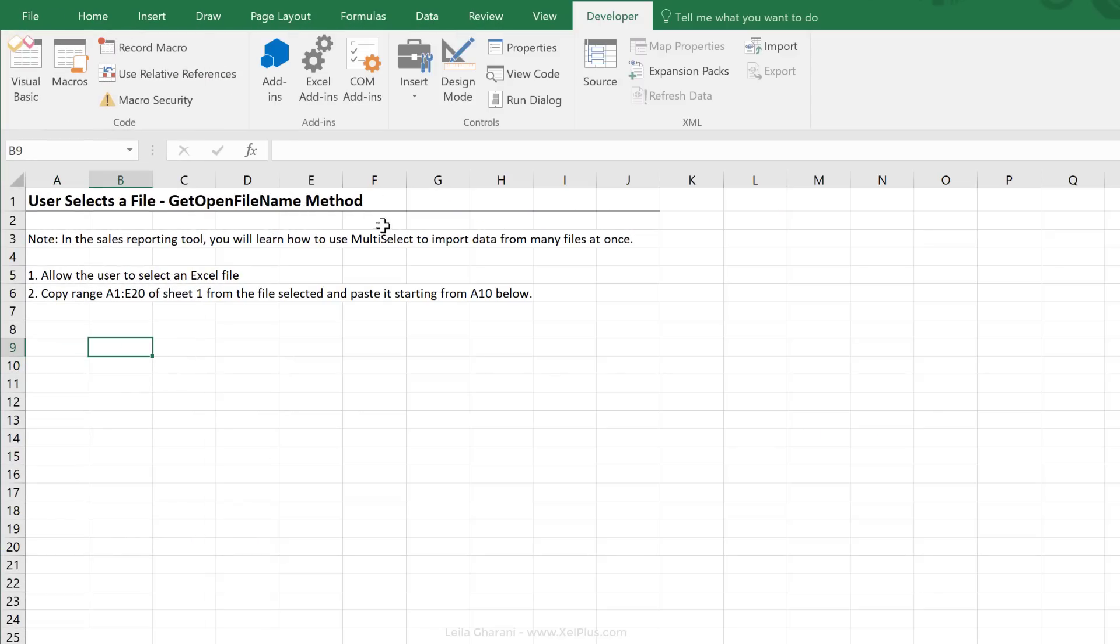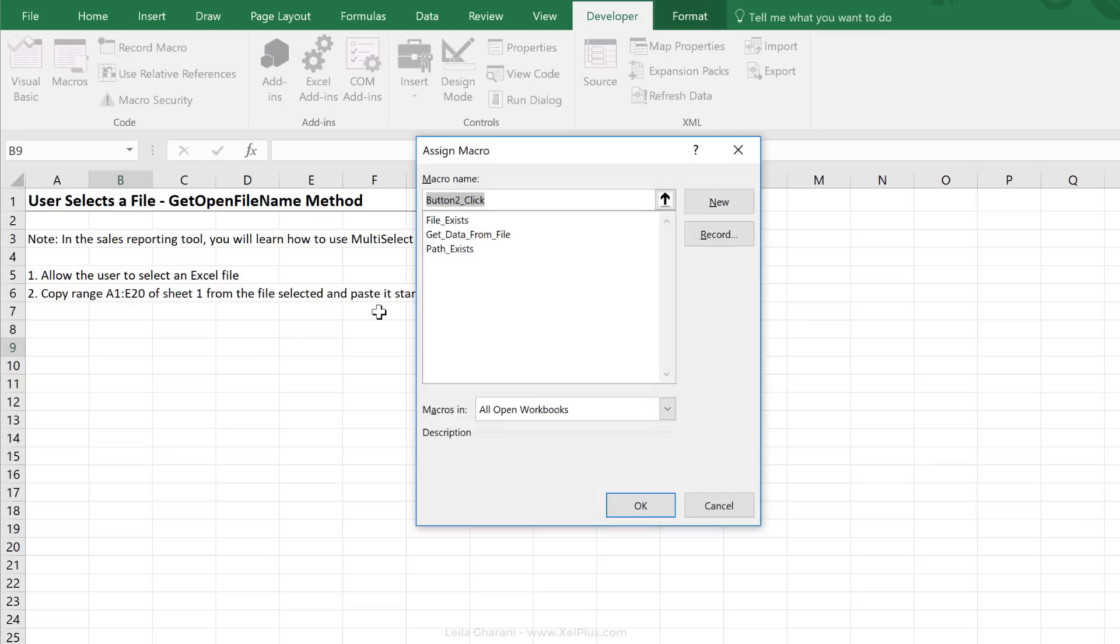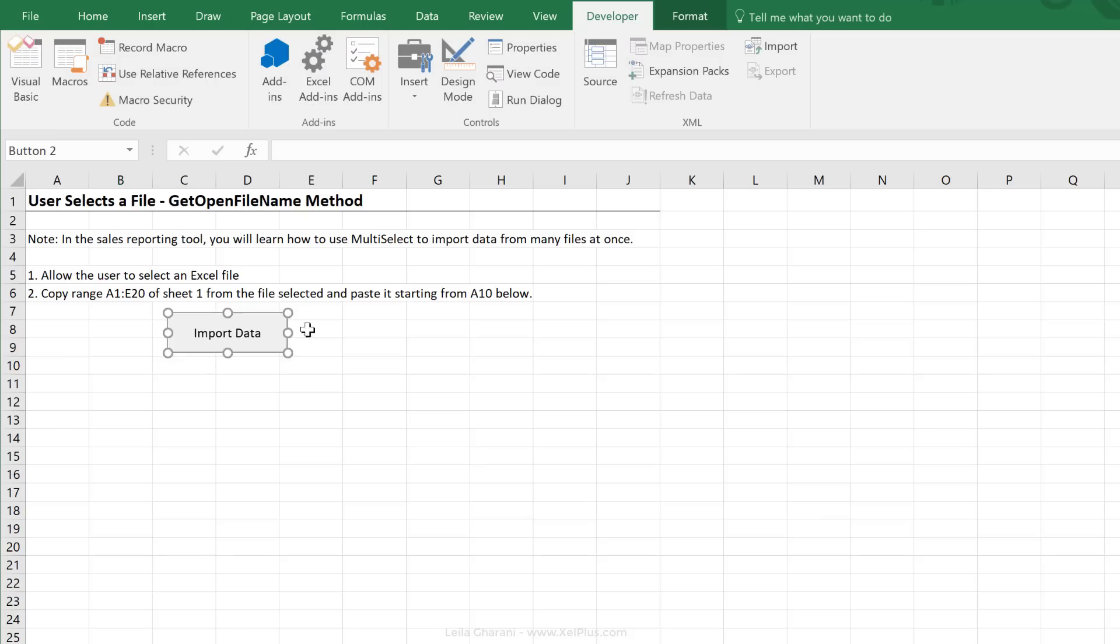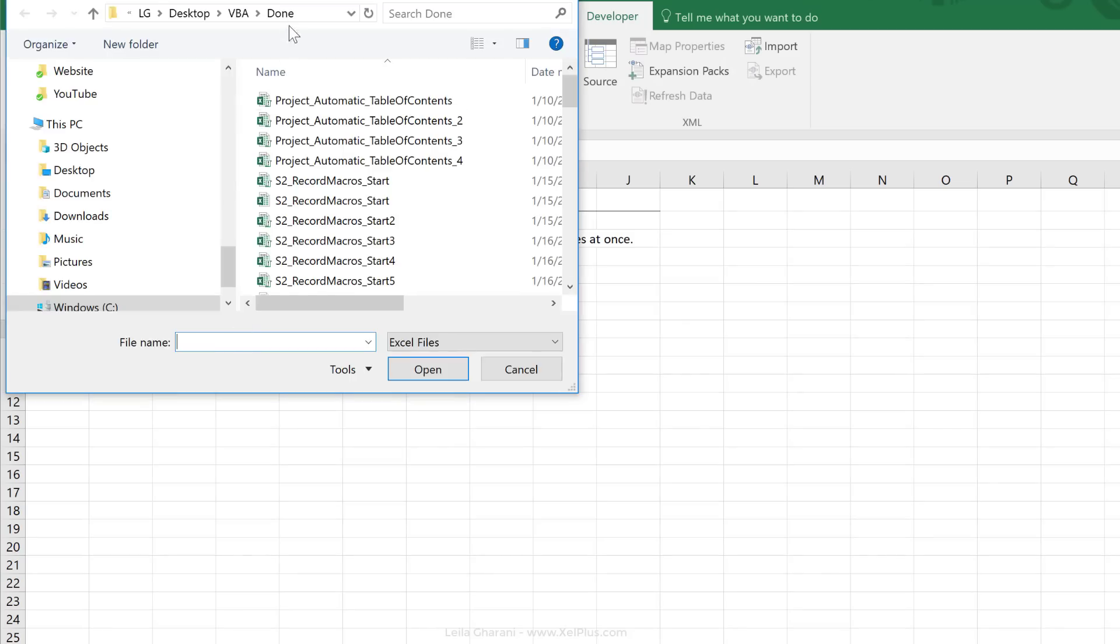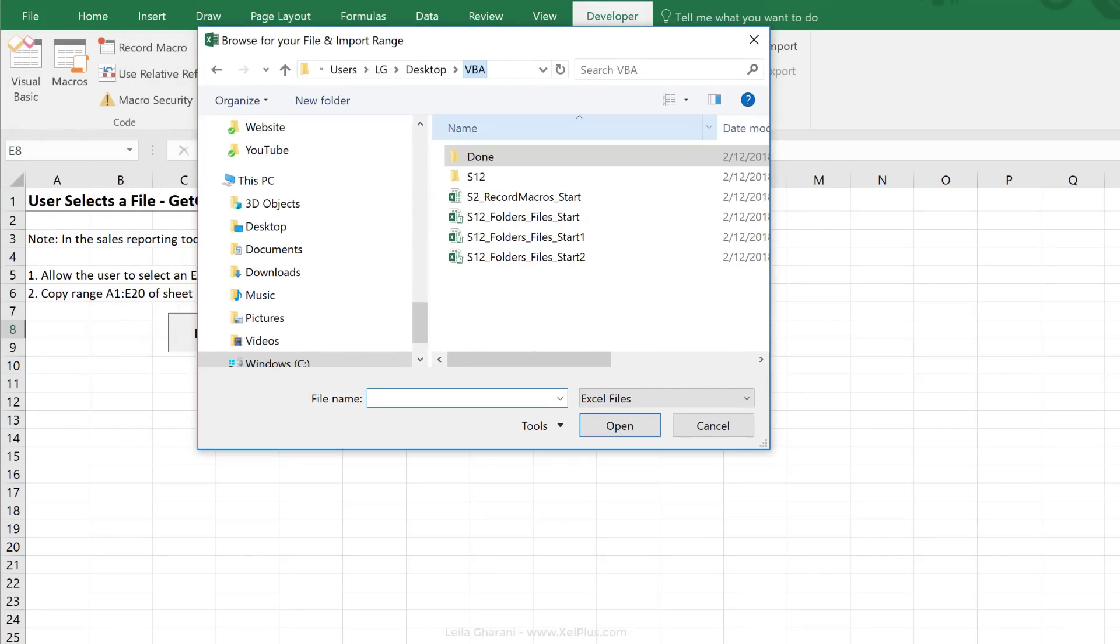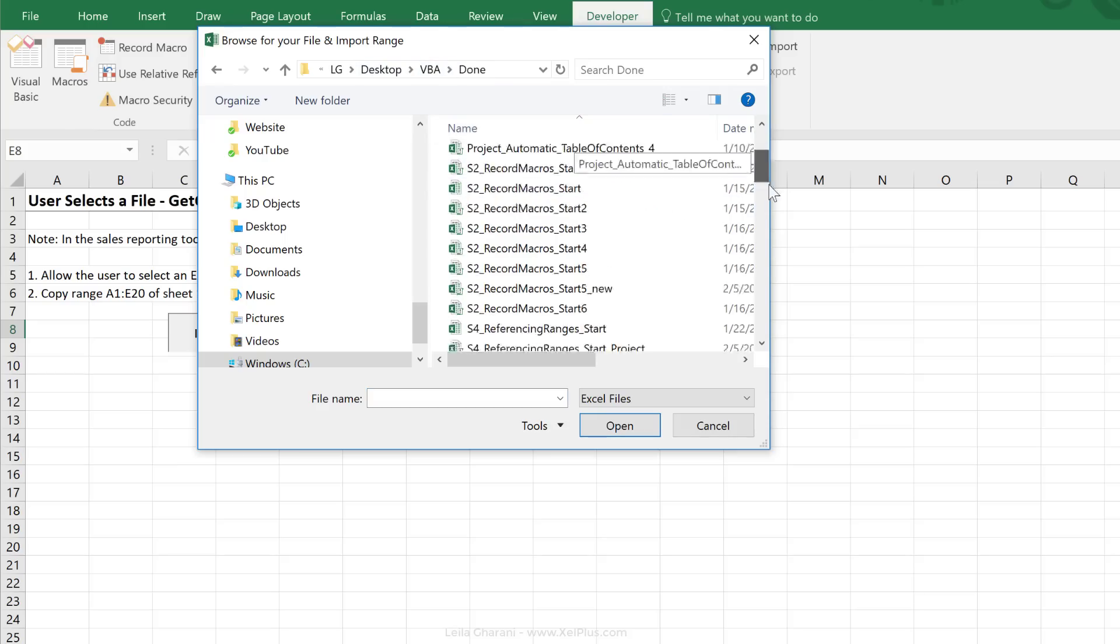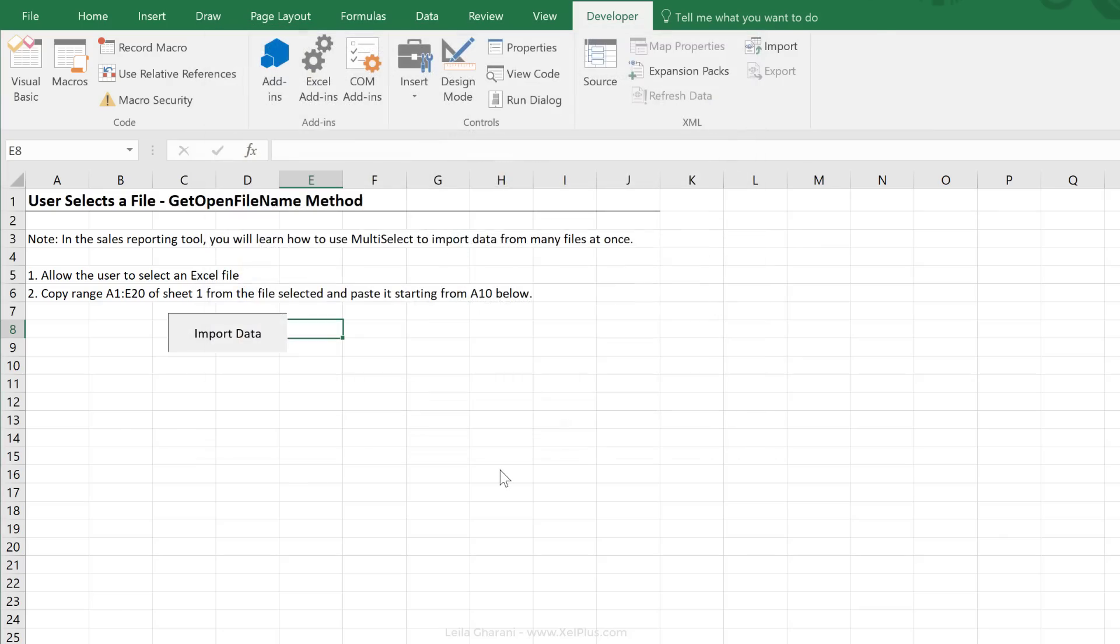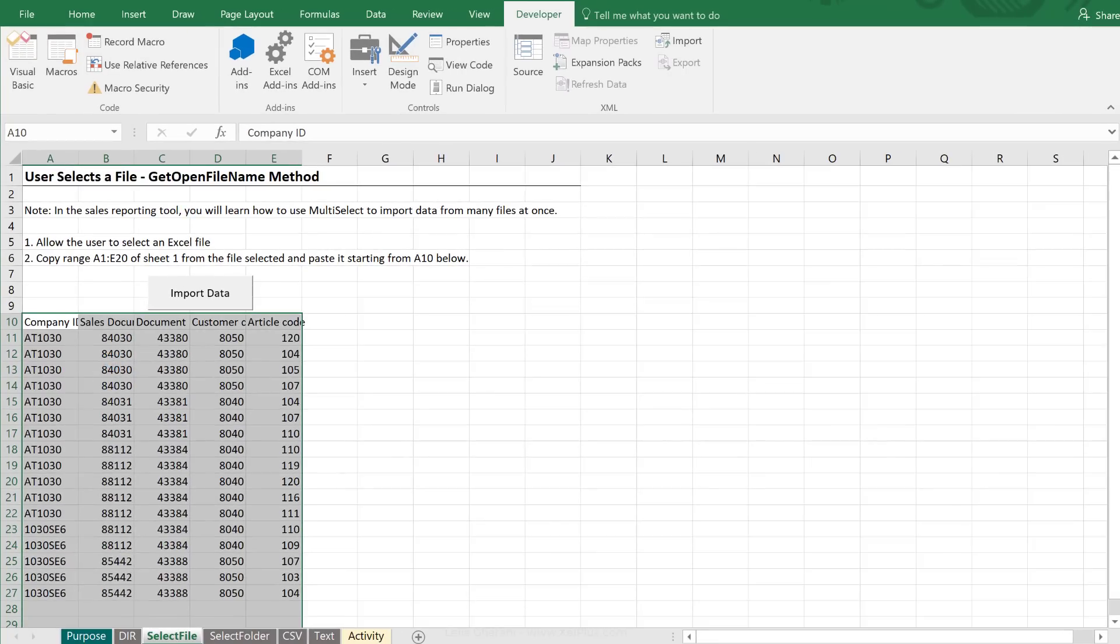Let's just test this here. I'm going to insert a button, assign it to our new macro, and just call this Import Data. Okay, so let's click on this. We get prompted to select a file. Now, you can go through all your normal files and folders. I'm going to go here. I have some data in this file that we can test and import here.